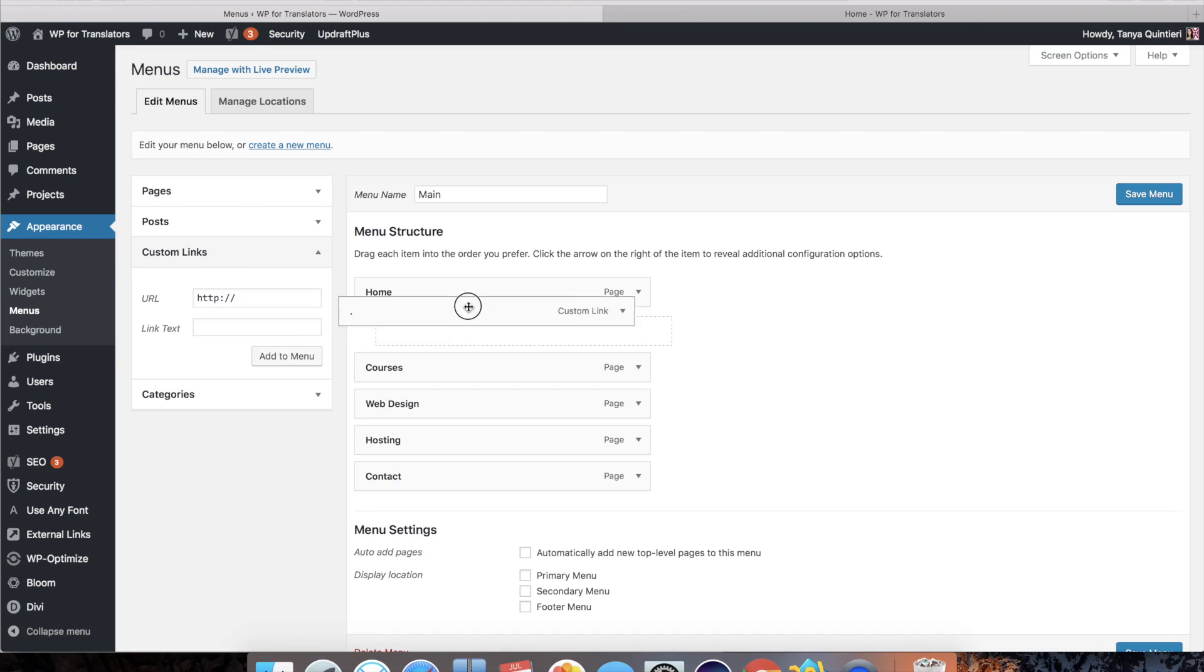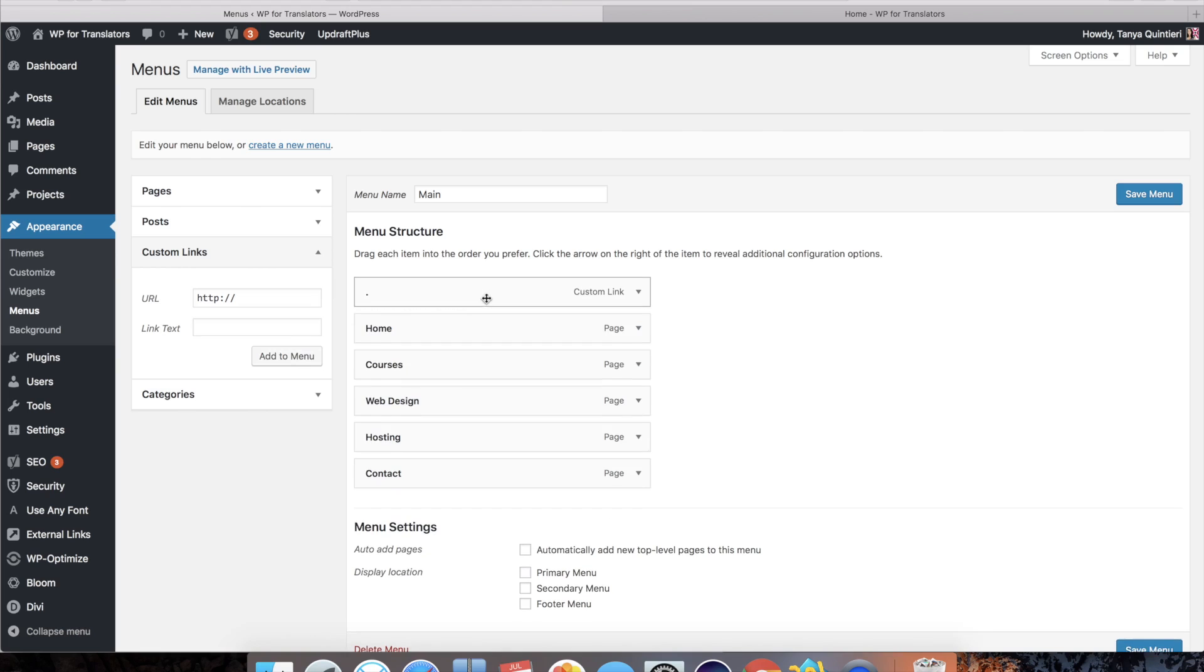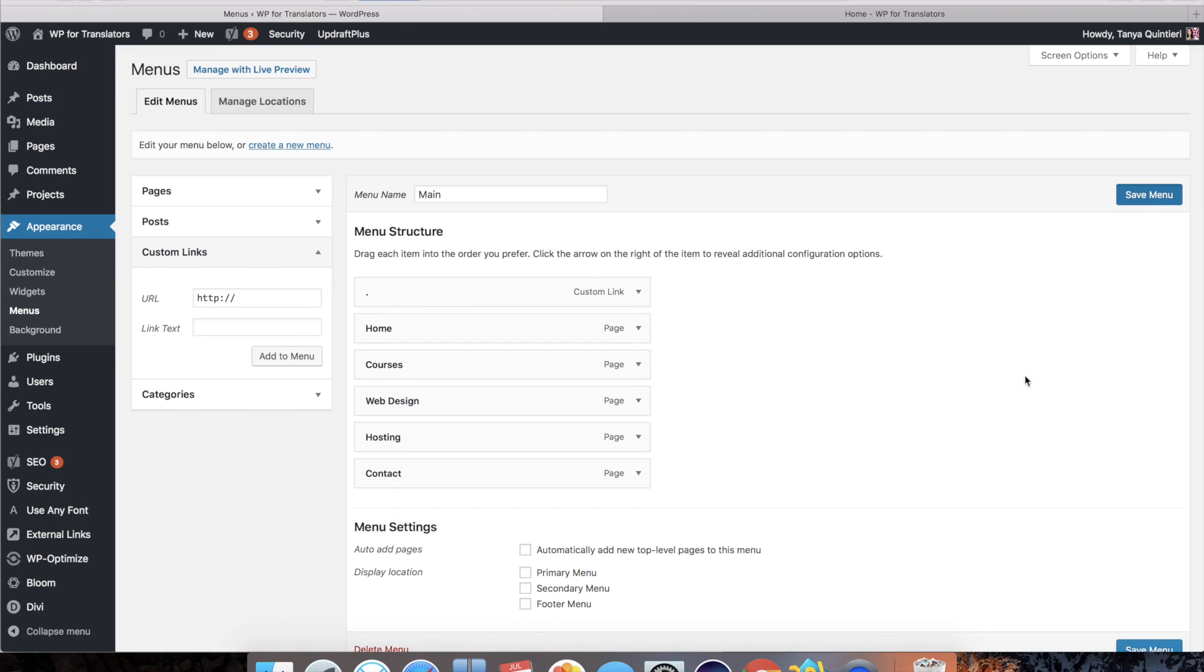and I will have that as the very first item. Now I'll save the menu and just so you see what that looks like, what it does. I'm not sure if you can see it but I have a dot here.